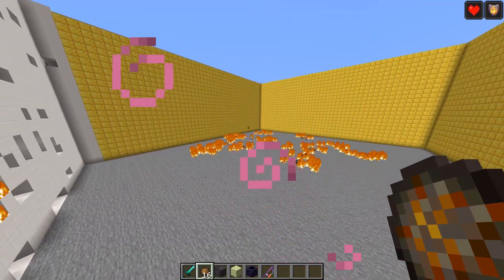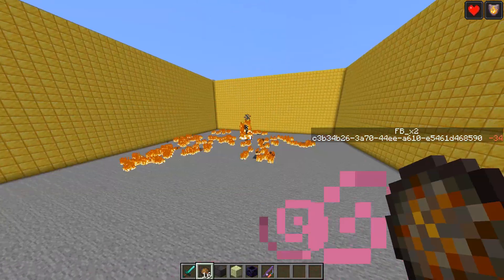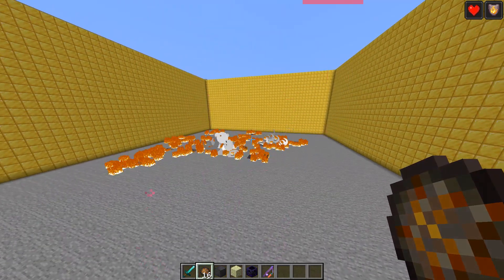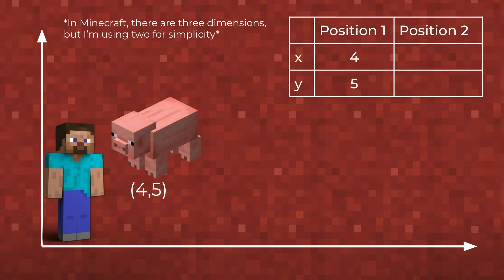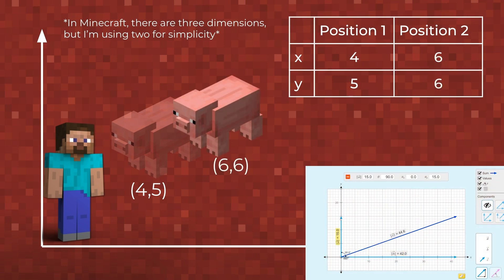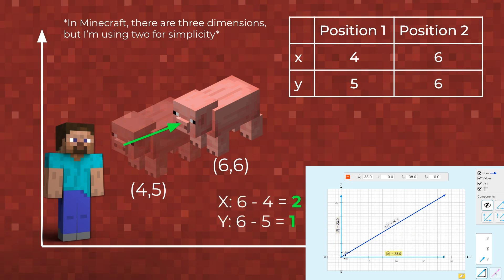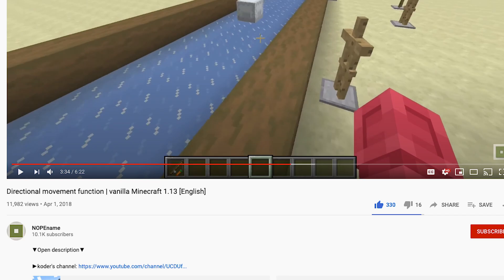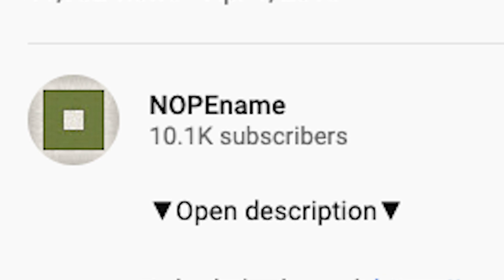Hey guys, welcome back to the Timber Forge. Last video I made a throwable fireball using a system which turned rotation into motion, and today I'm going to fully explain every aspect of how that system works. Although the system itself doesn't have too many commands, the execute store command and some of the vector system may be confusing for some of you. I just want to mention that Nope Names' video on YouTube, link in the description, is where I first saw this system. However, the video is not really a full tutorial, so I want to fully show and explain how it works and how you could actually implement it yourself.